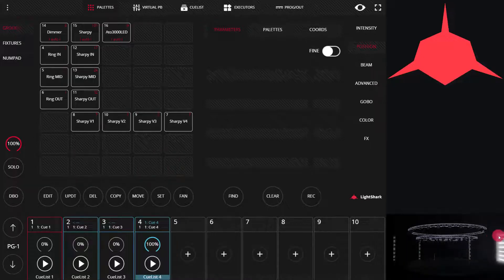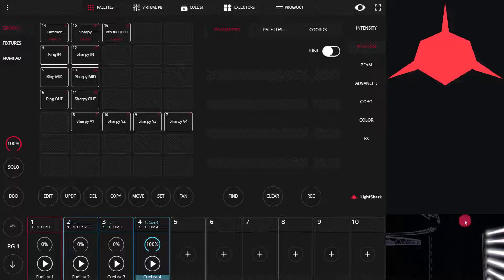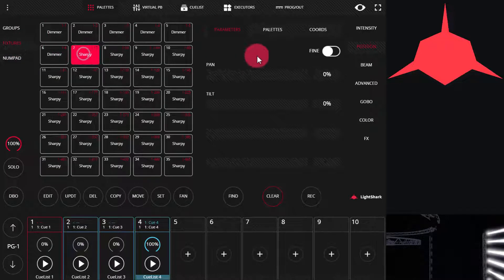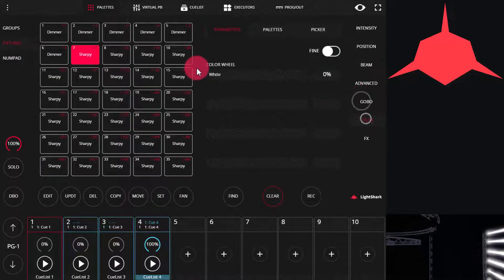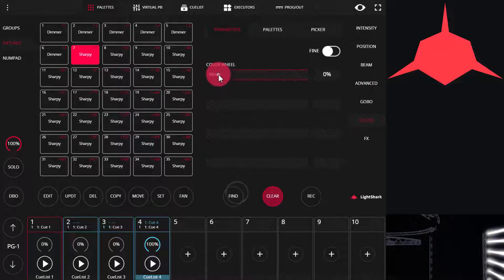I'm going to turn on my first fixture over here, zoom in a little, and then go to this Sharpie. I'm going to find a color and put it in.